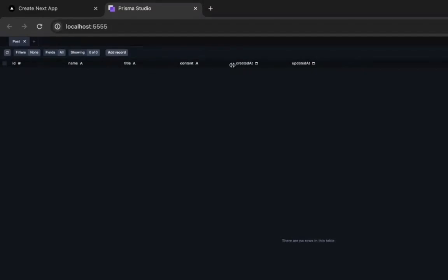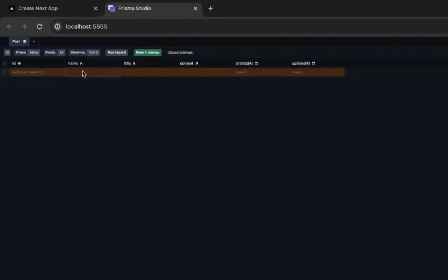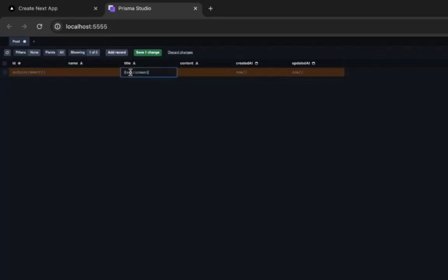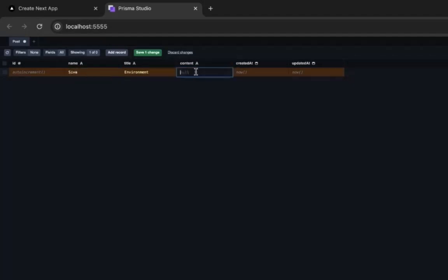You can see add a record—this is auto-incremented. For the name, I'll say Shiva, the title as Environment, and content as Environmental.